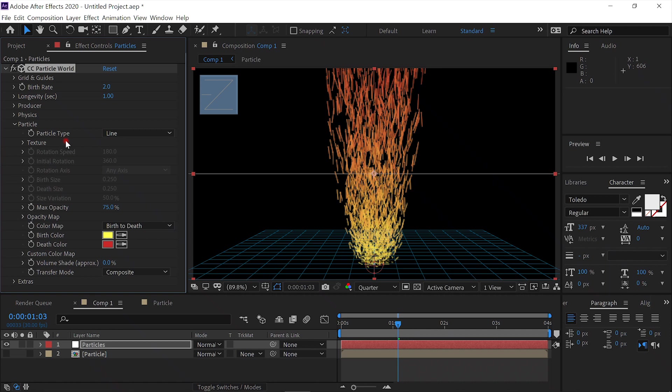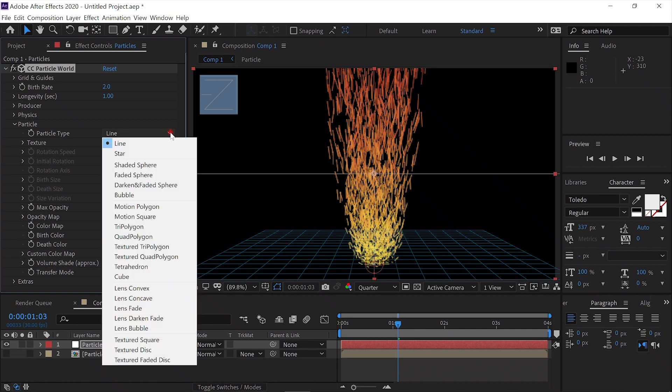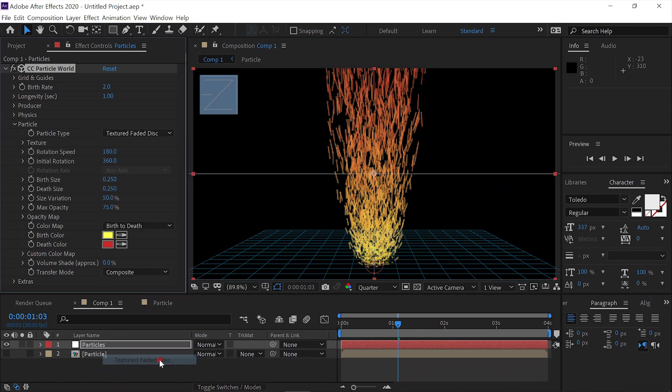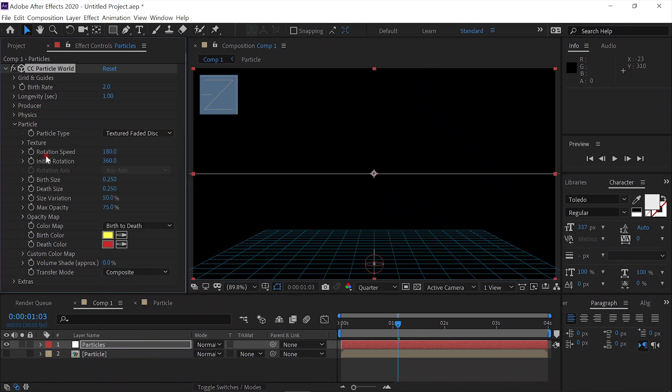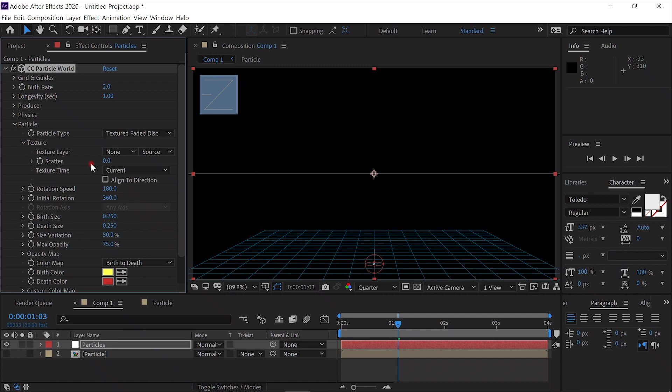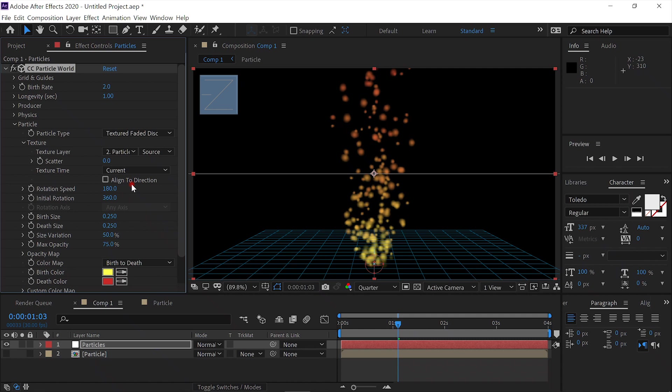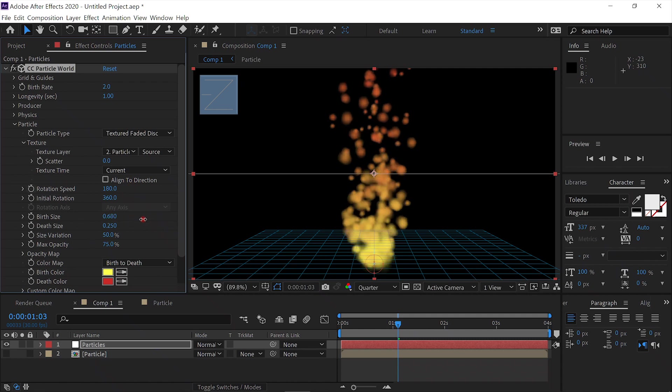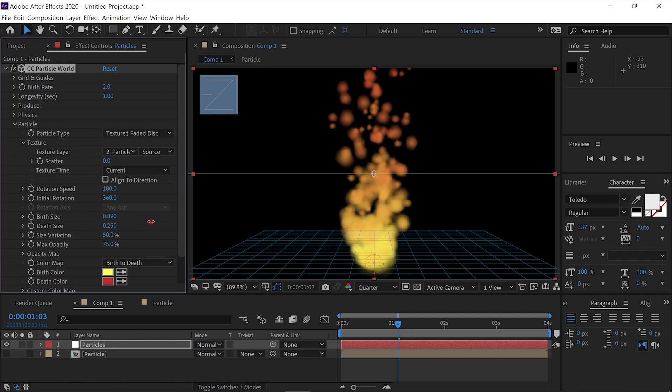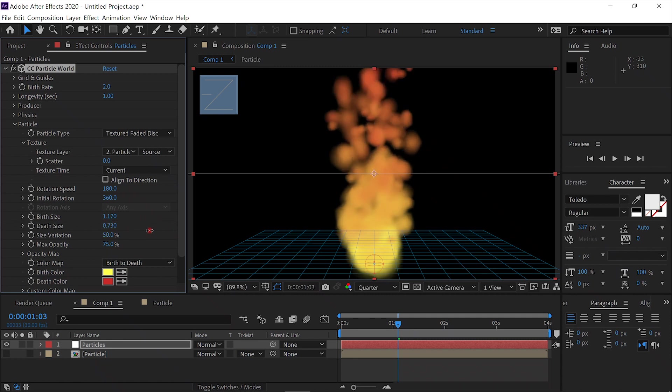We'll change the particle type from Line to Texture Faded Disc. Open up the texture and change the texture layer to our particle layer. Then we'll up the birth size until it's solid. And we'll up the death size until it's solid.